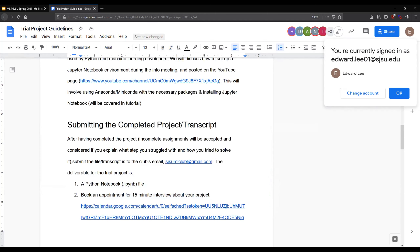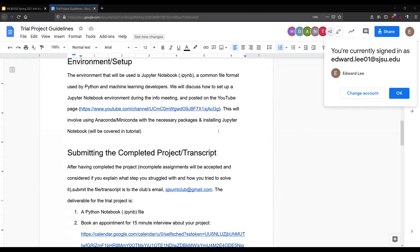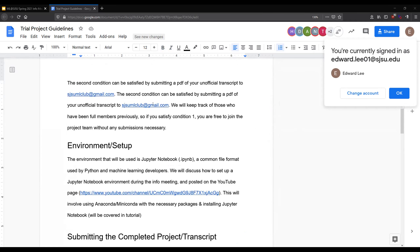Does anyone have any questions so far? Keep in mind that this meeting is recorded. So if you're having trouble understanding how to set up the Jupyter Notebook environment, you can always revisit this on our YouTube page. This recording will be posted there, and we'll send you the link on Slack and Discord.